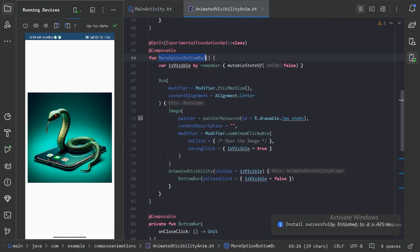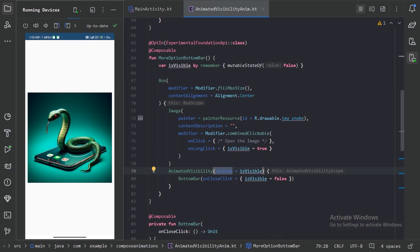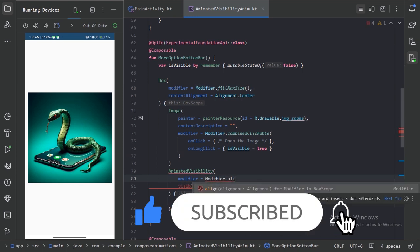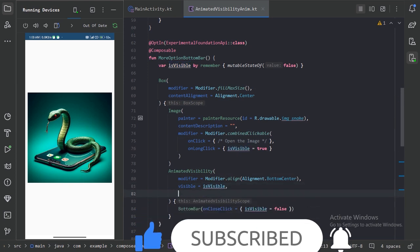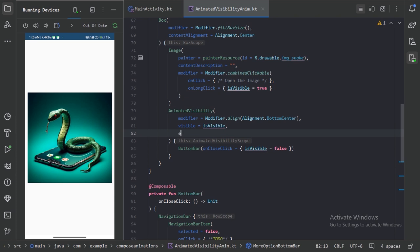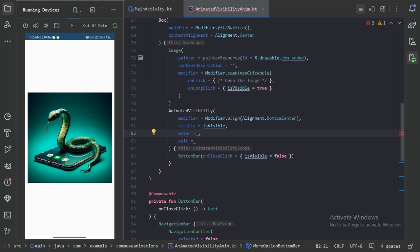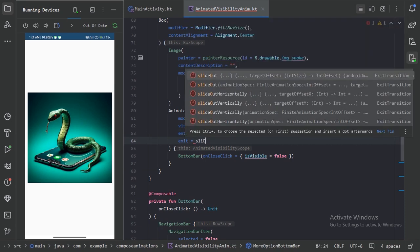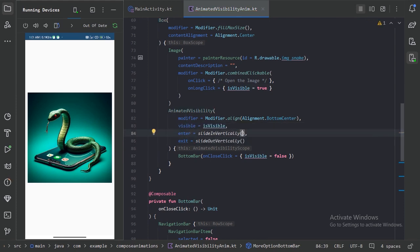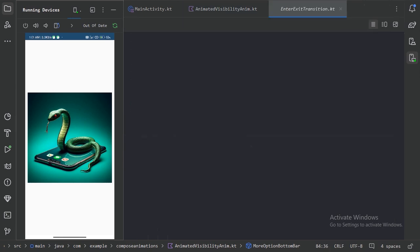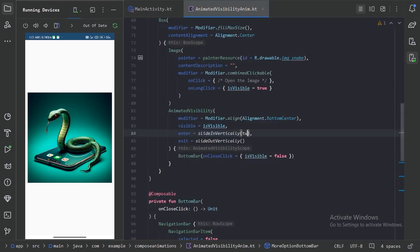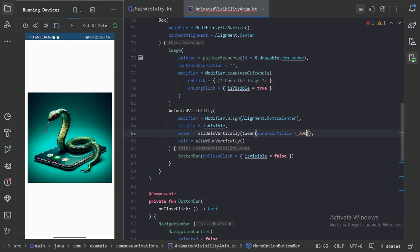So we need to change these two things. First we need to align this Animated Visibility to the bottom center using the modifier. Next we can use the enter and exit animations — here we will use slideInVertically and slideOutVertically. We can also customize the animation spec. By default it provides a spring animation, so we will use tween instead. Let's provide tween for the exit animation as well. Now we can run our app again.